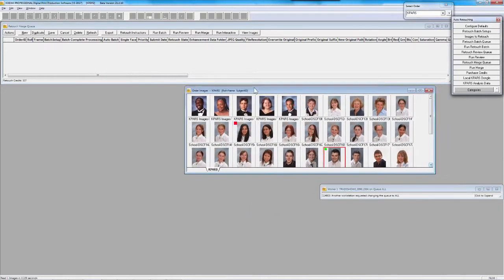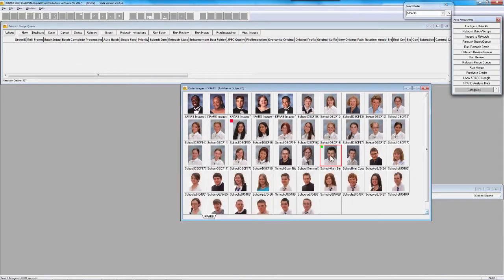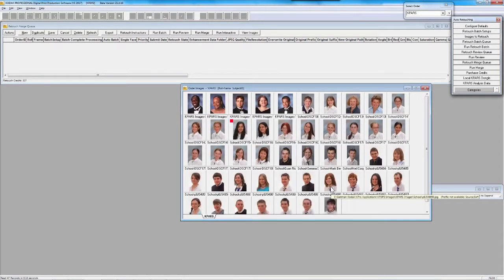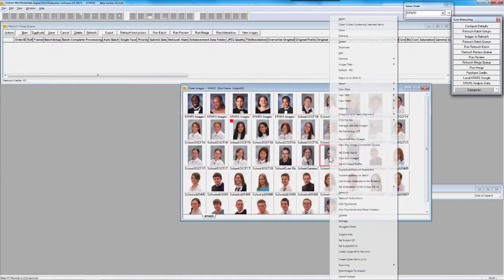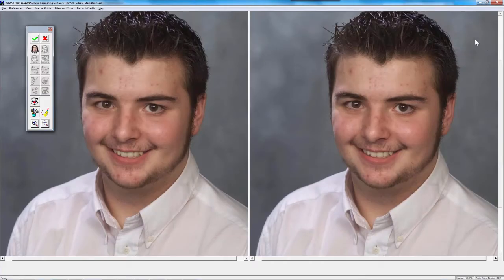First up, I'm going to go through KPARS's interactive mode of operation. Let's say you have one image. Maybe your data comes in and you mark a retouch flag in the database, and retouch operators simply right-click on an image and manually go into interactive mode. And here I am in KPARS interactive mode.